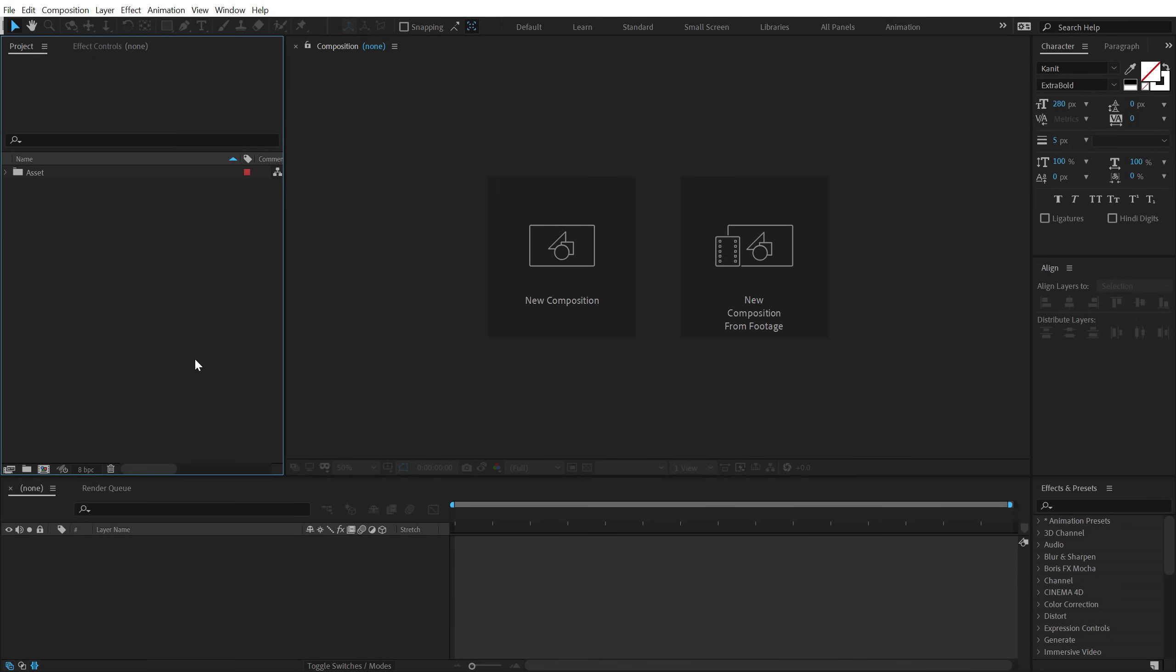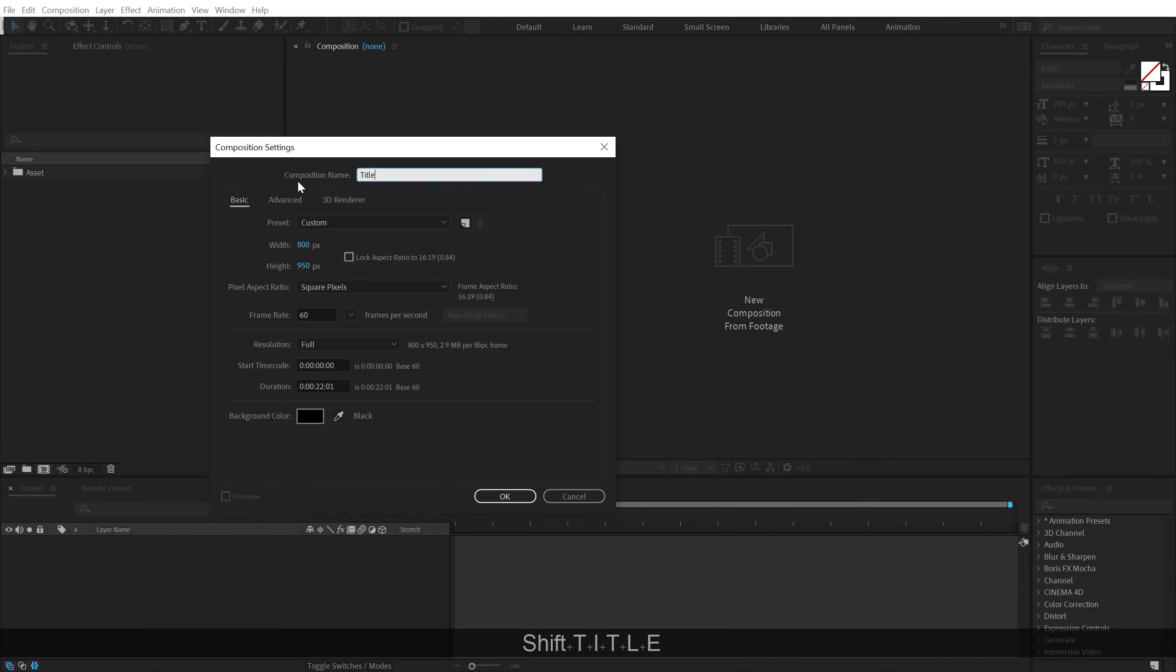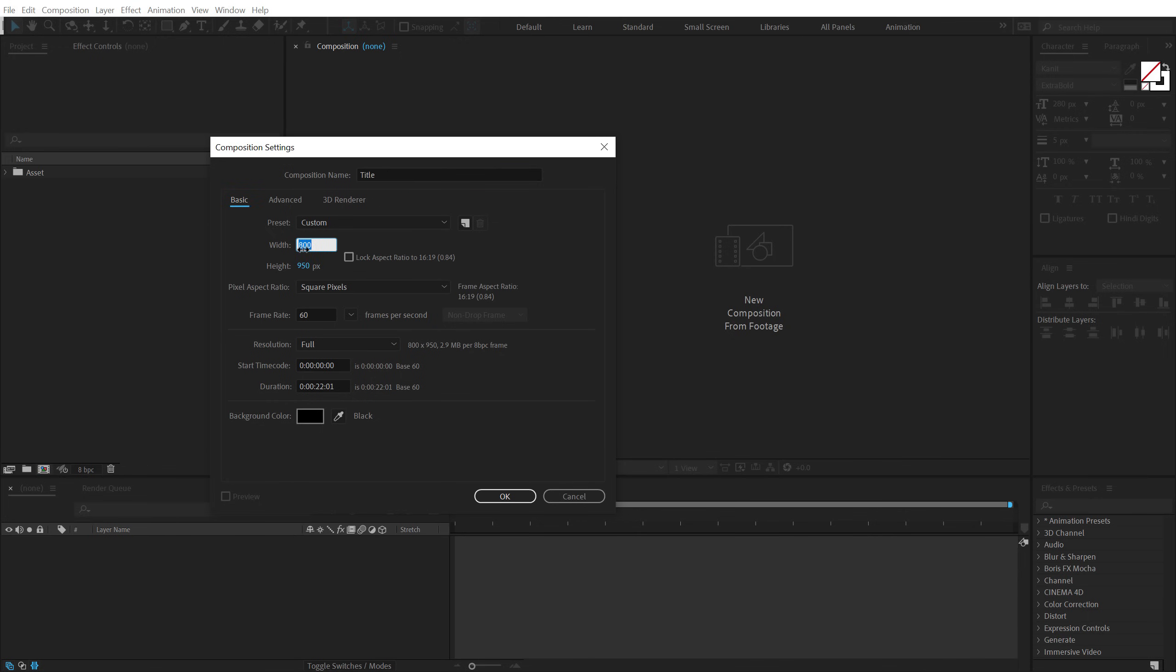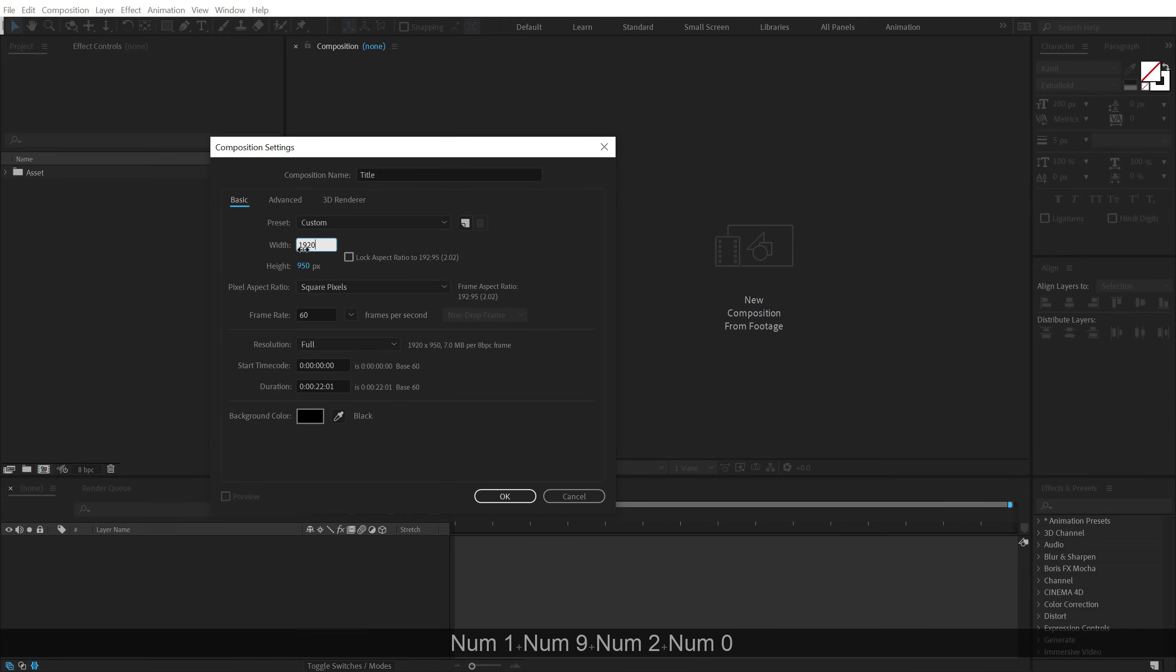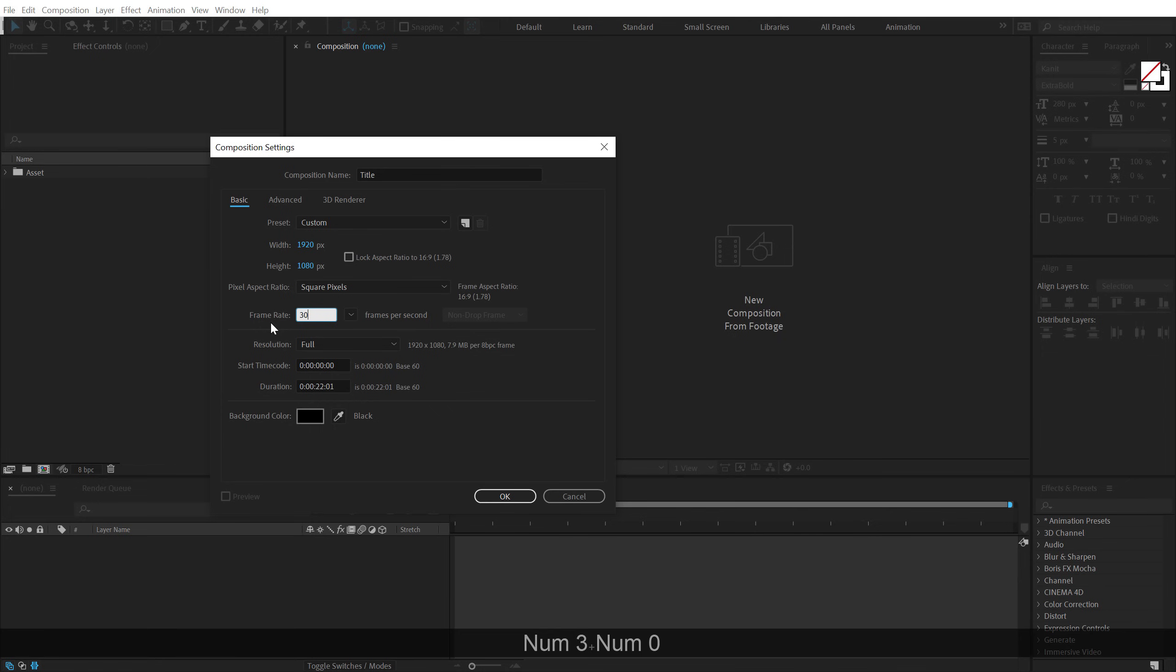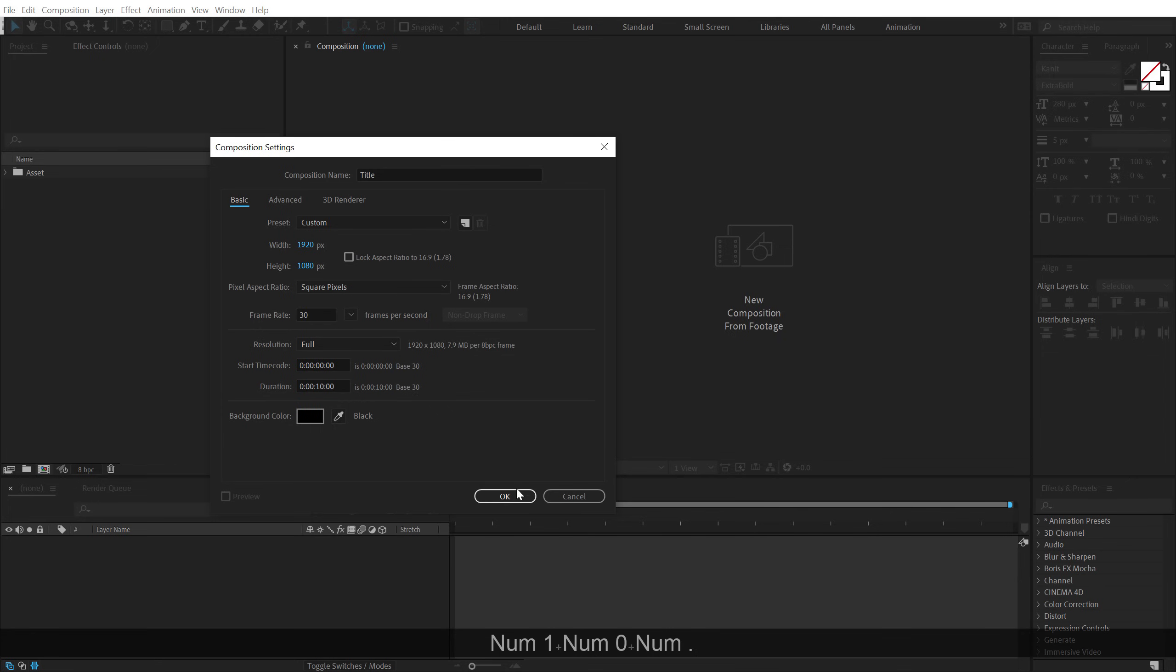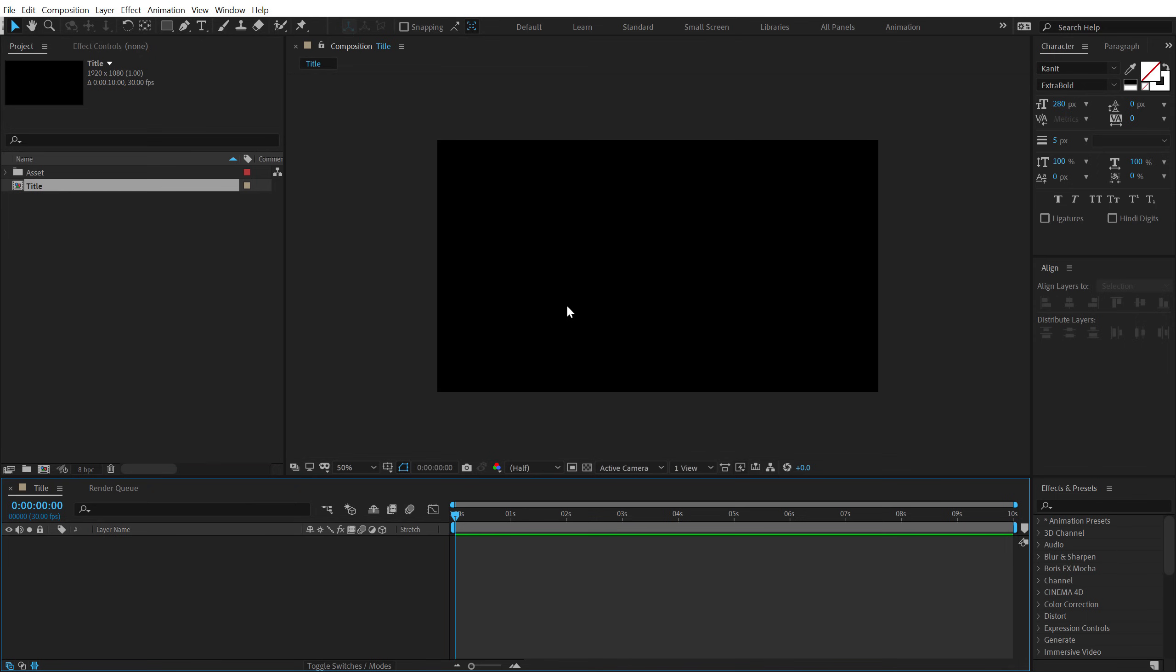Alright, so here we are in After Effects. Let's start by creating a new composition. Let's call this title. Set the width to 1920 and height to 1080, that is Full HD, and I'll go with 30fps and let's set the duration to 10 seconds long.